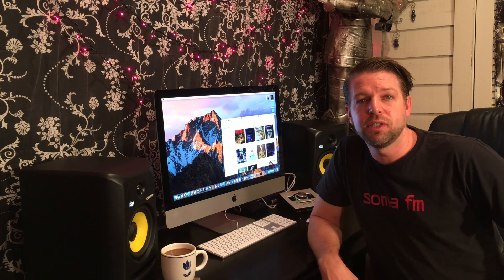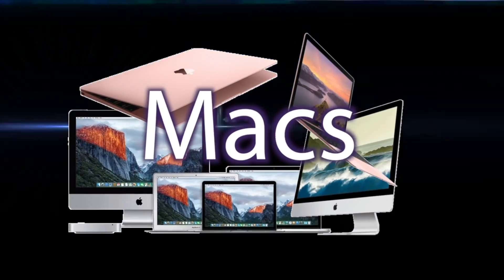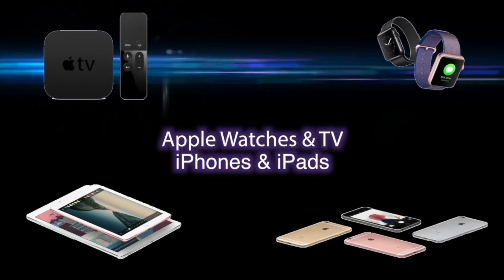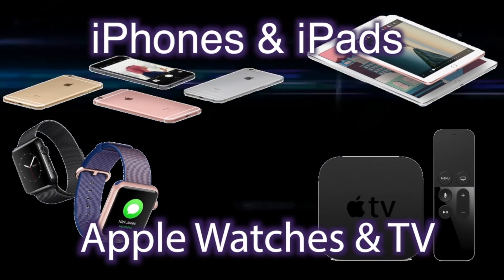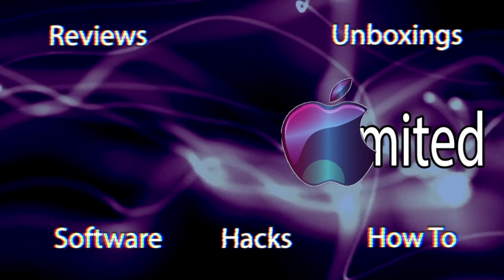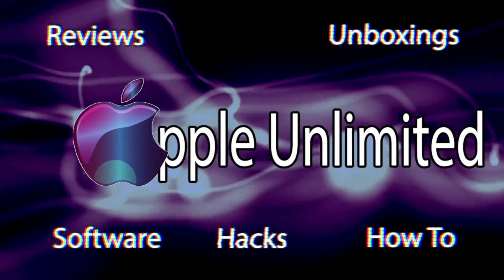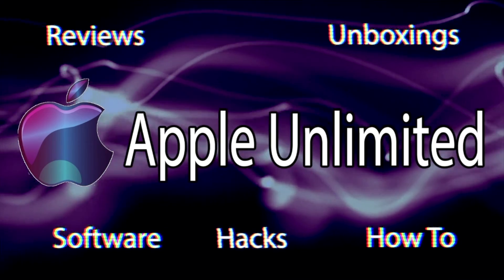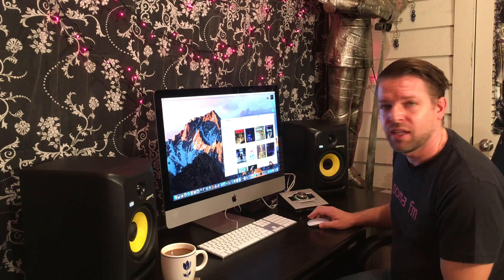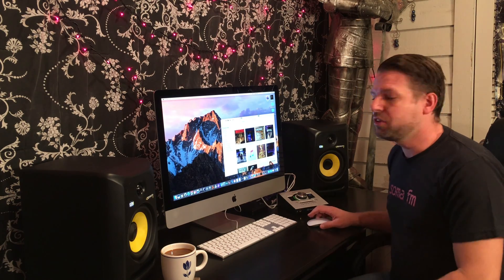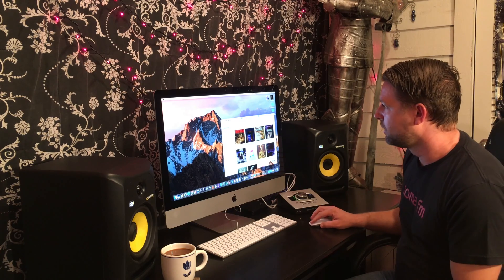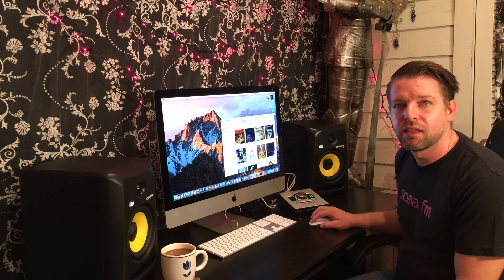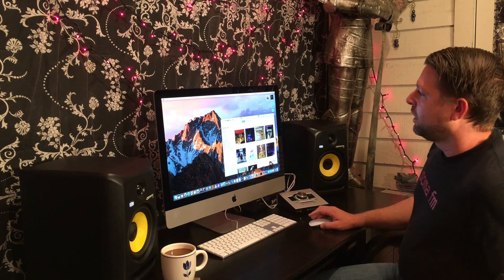So, without further ado, let's get into it. Okay, so first things first, I want to show you that it is working. Alright, it does work.